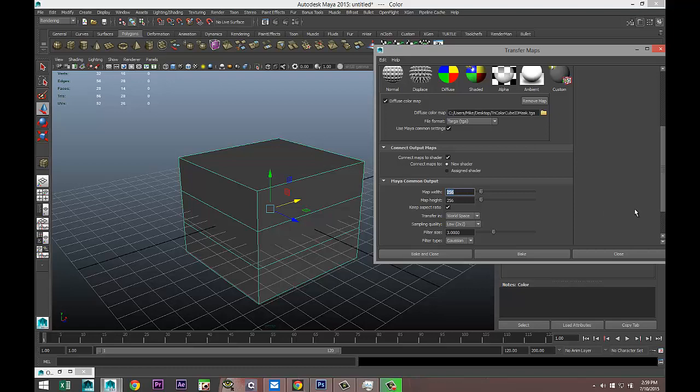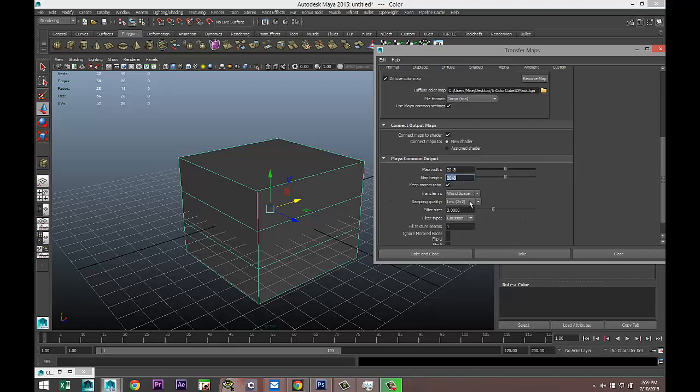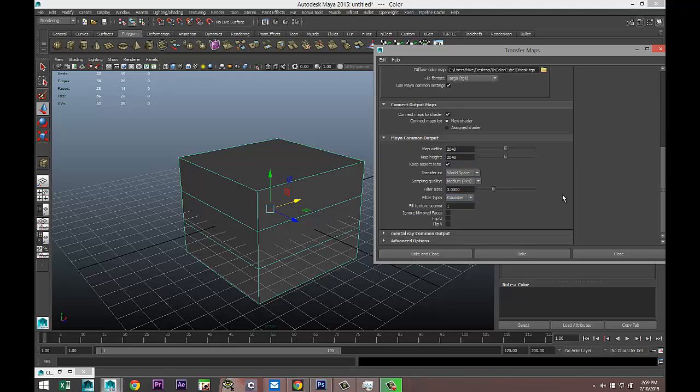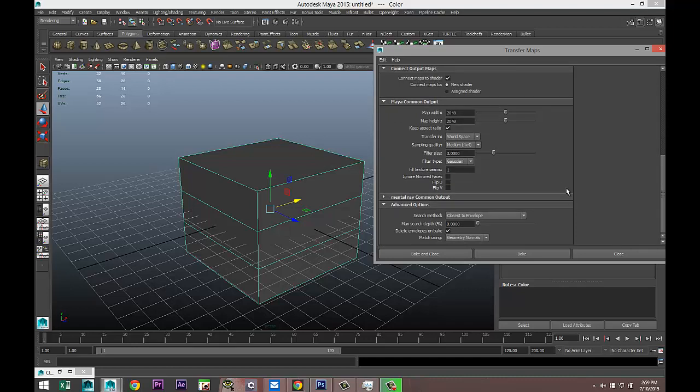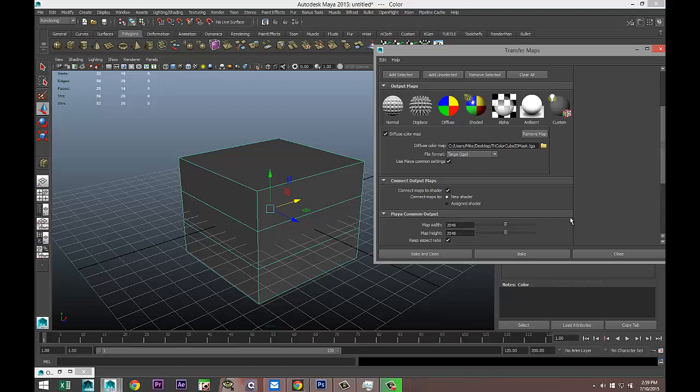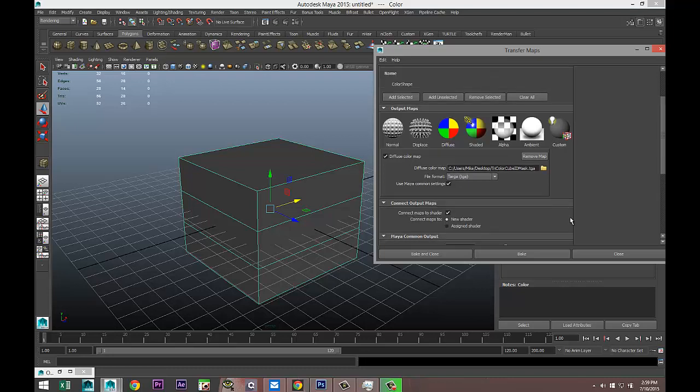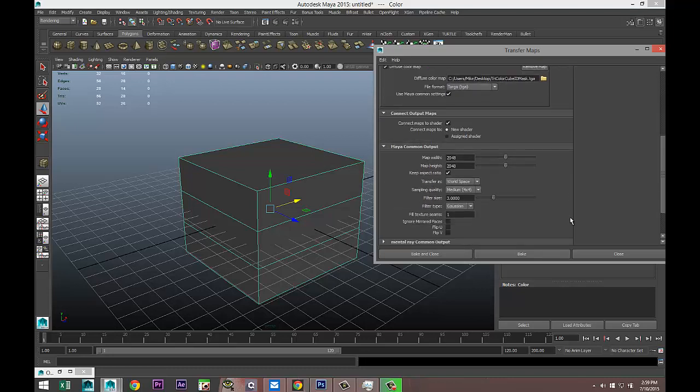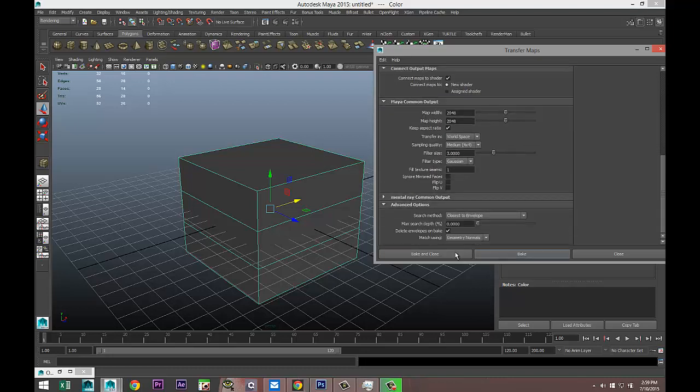World space is fine. Here I have the option low, medium, or high quality. I'm going to go with medium. We're going to skip mental ray because we're using Maya common settings. I'm going to go to the advanced options, let's quickly check everything. Looks good. I'm going to hit bake and close. That could take a while so I'm going to quickly pause the video.